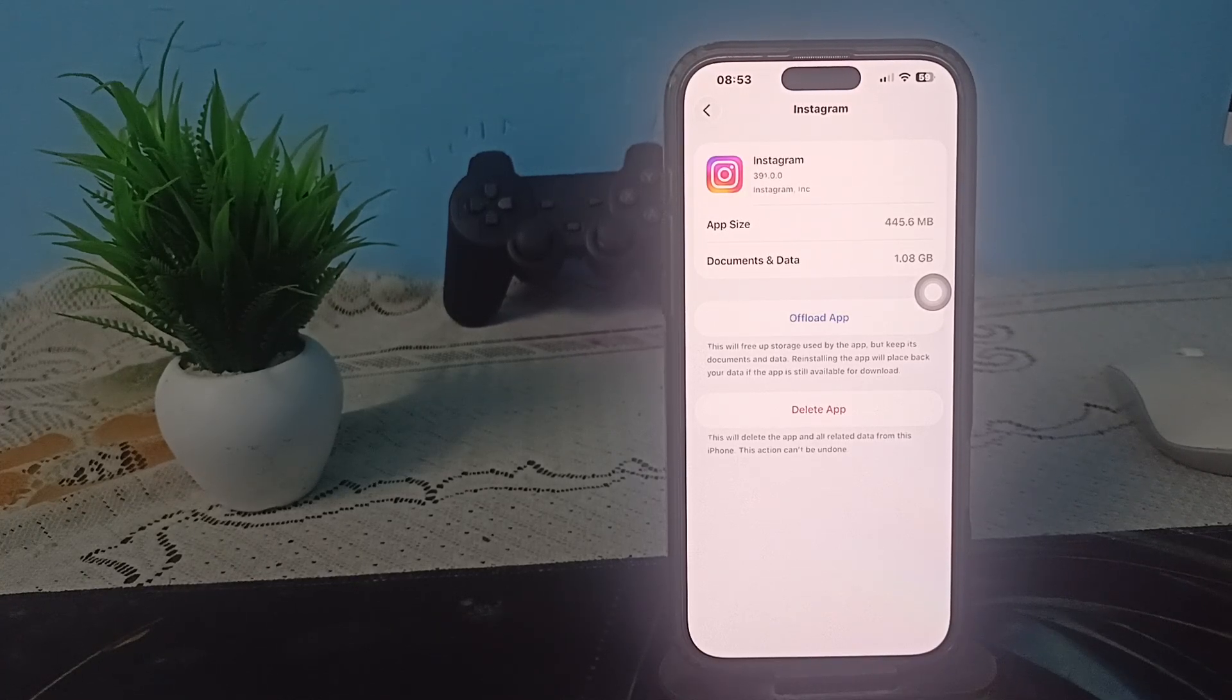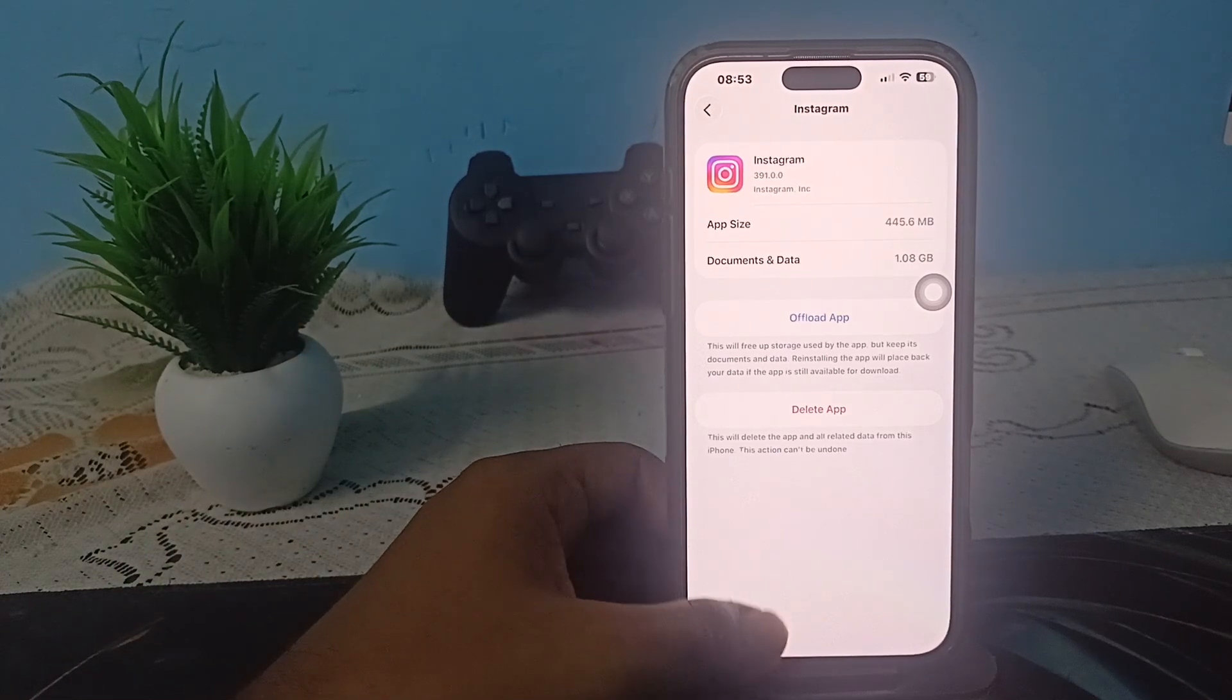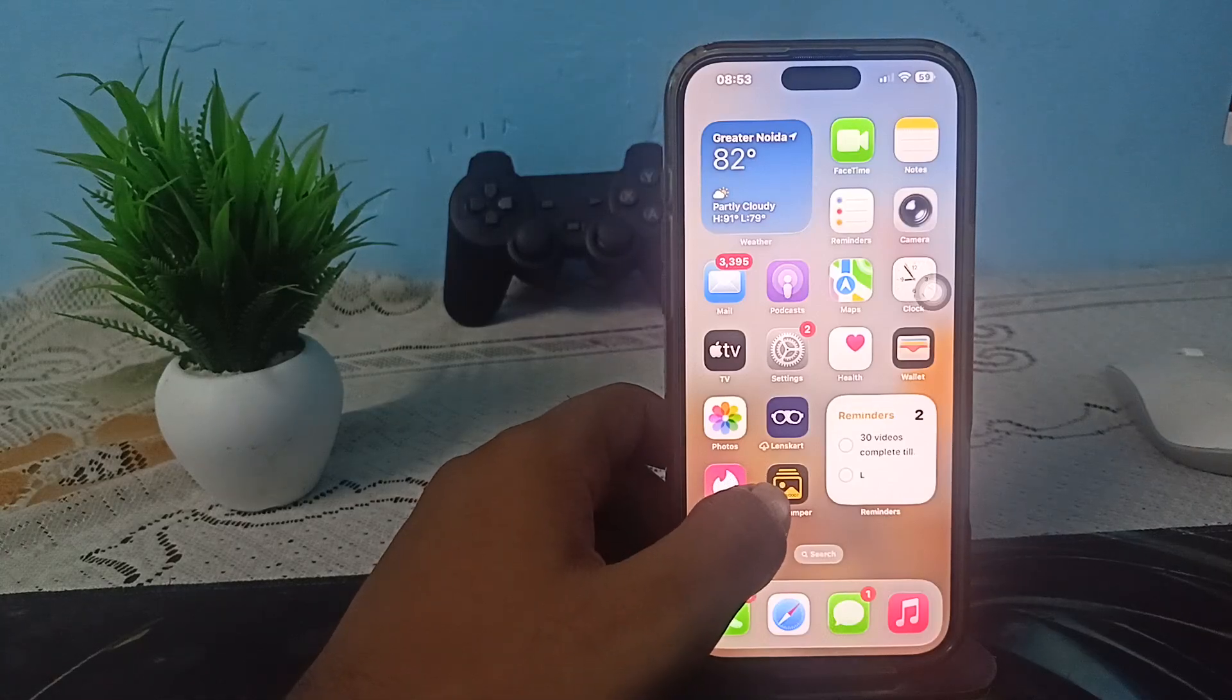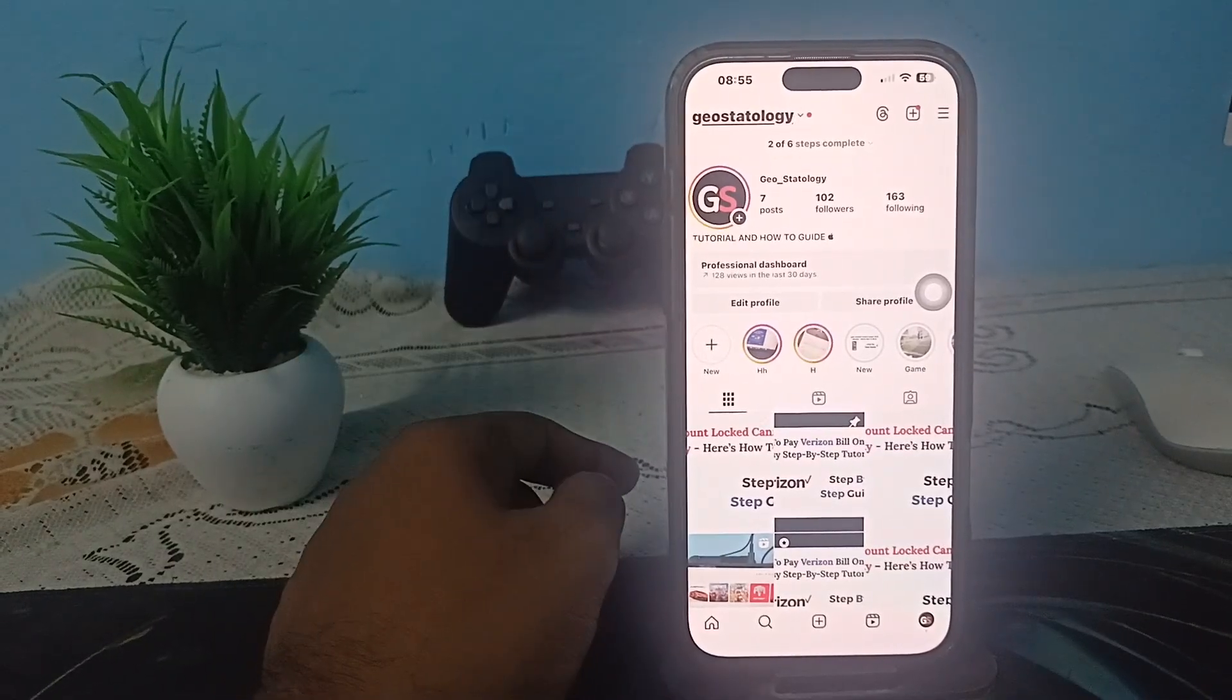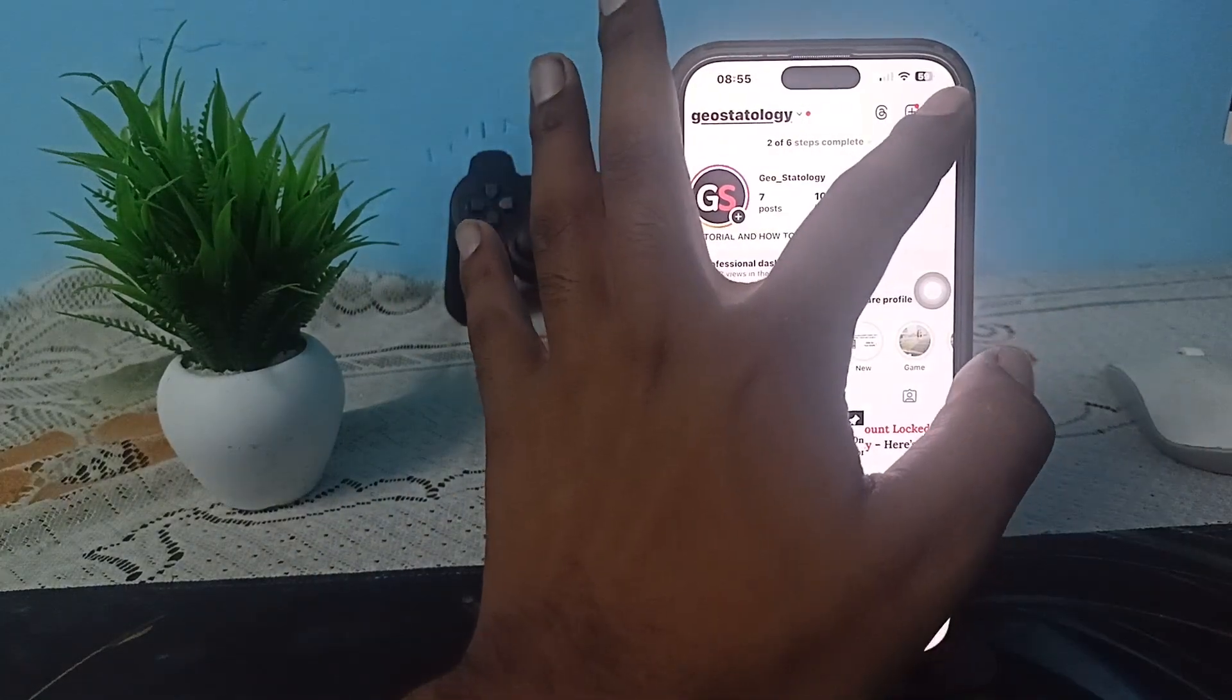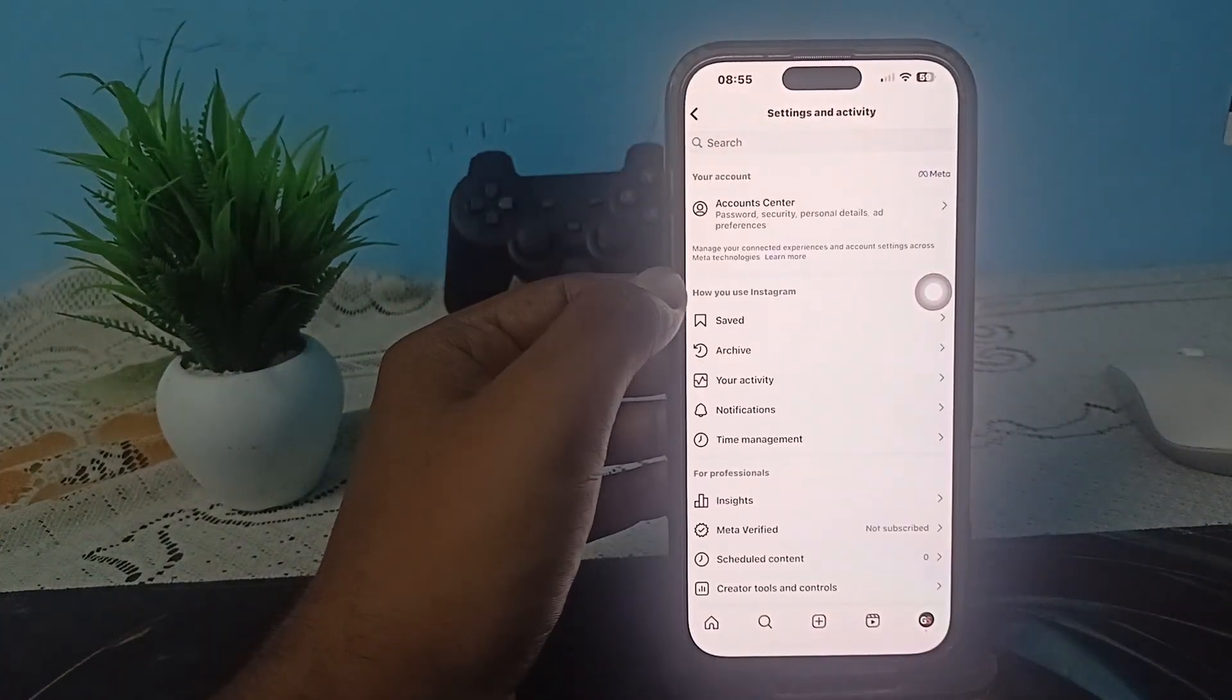For this, first of all open your Instagram, then click on these three dot menu. After tapping this, click on the option of Account Center.